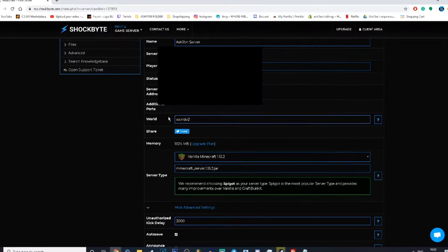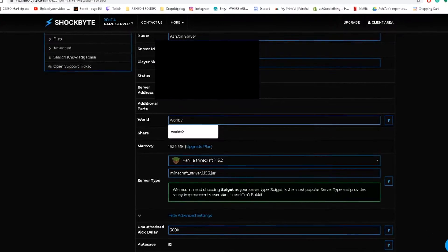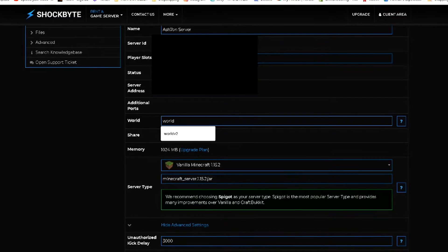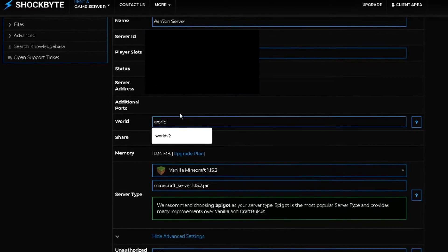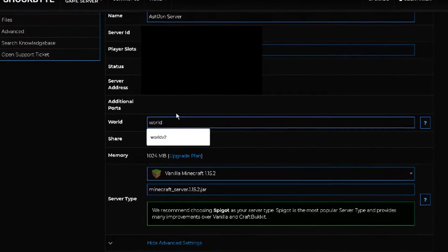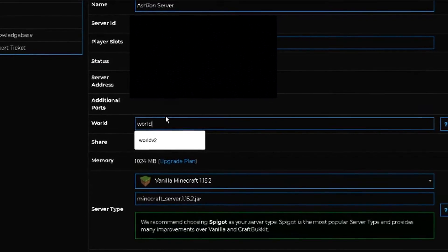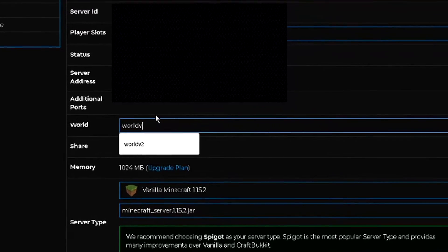When on the main page, we are going to search for the text saying "world." When you locate it, add whatever name you want. As you can see, I currently have "world v2" so I'm going to change it to "world v3."